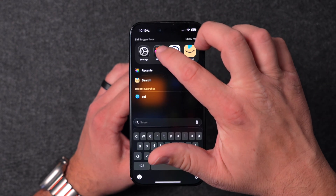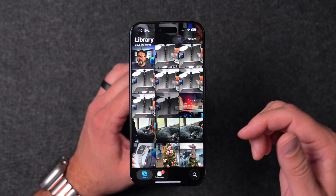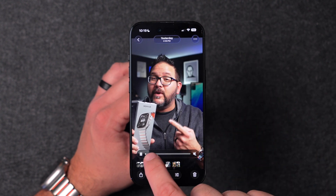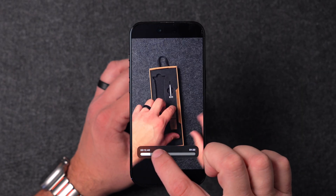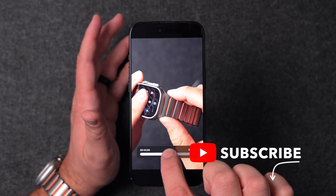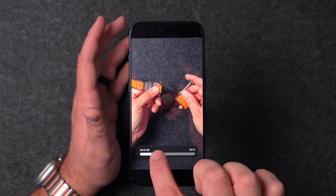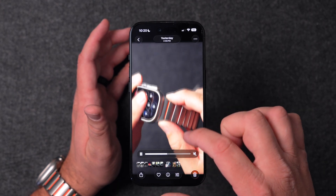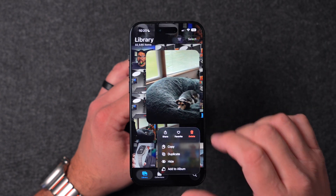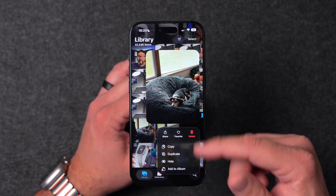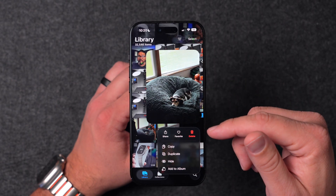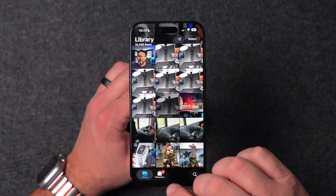The Photos app also got a little update. The video player has gotten some updates — you can scroll through and see the time; it's just a much nicer interface than before. Also, if you long press a photo, the menu has been rearranged with Delete up at the top, making it a little nicer to get rid of photos when needed.